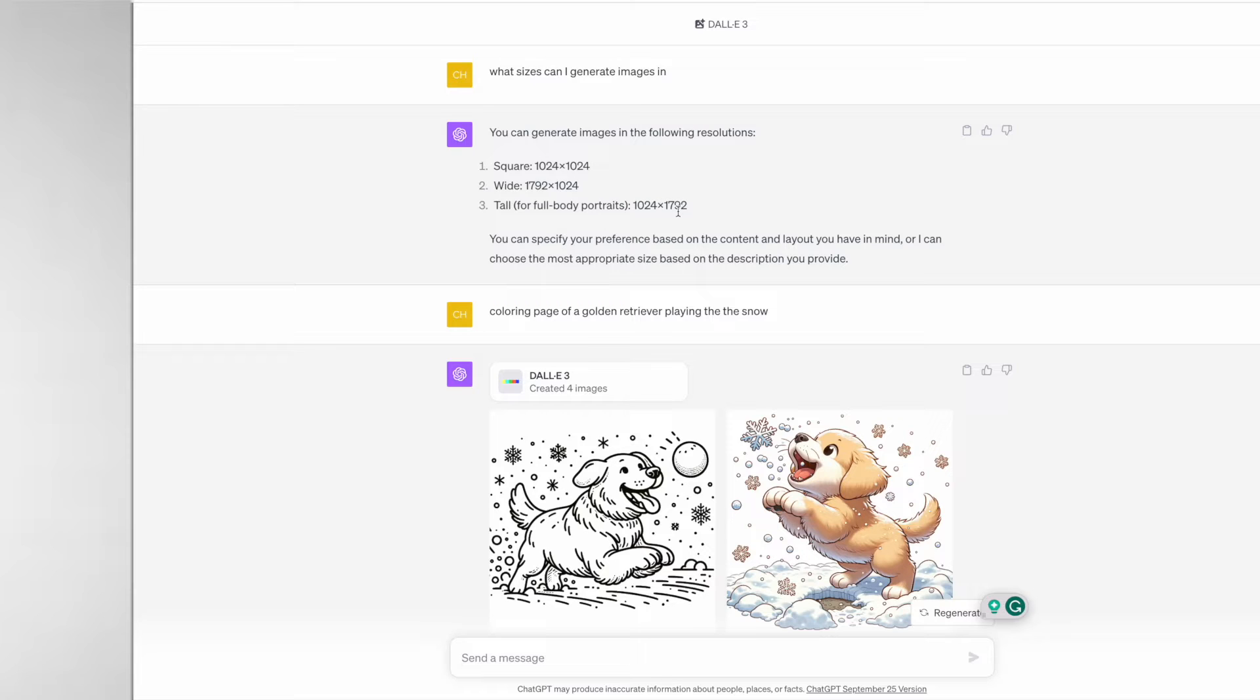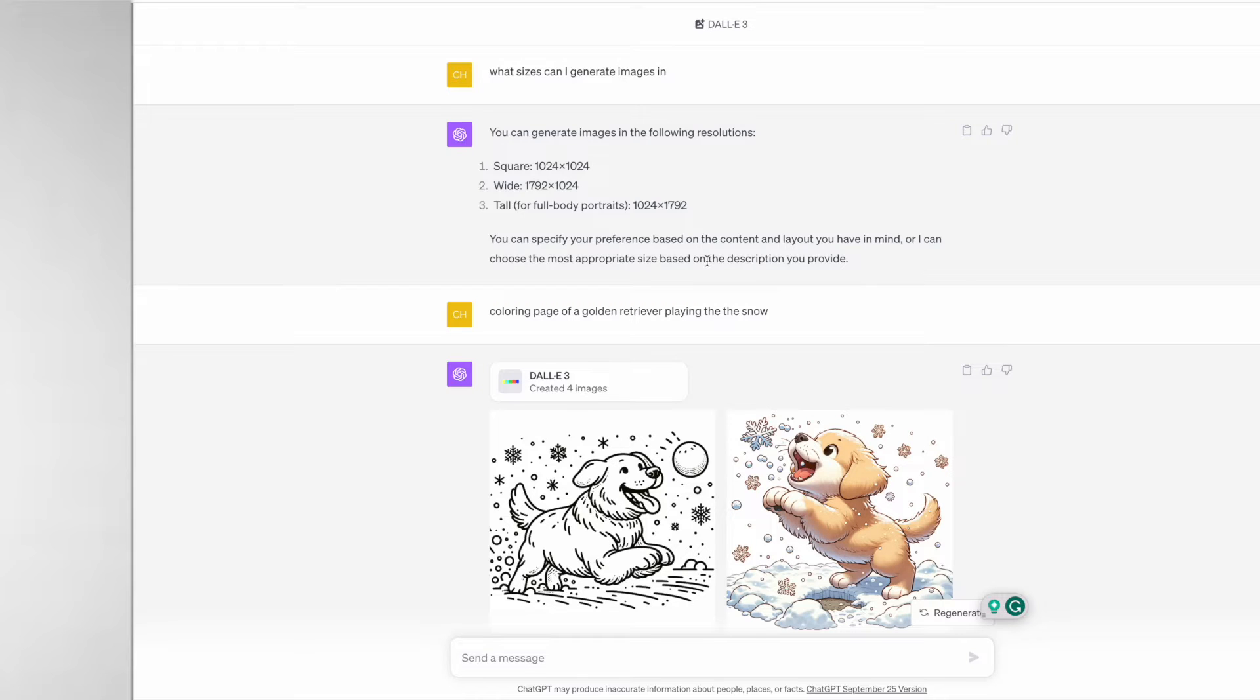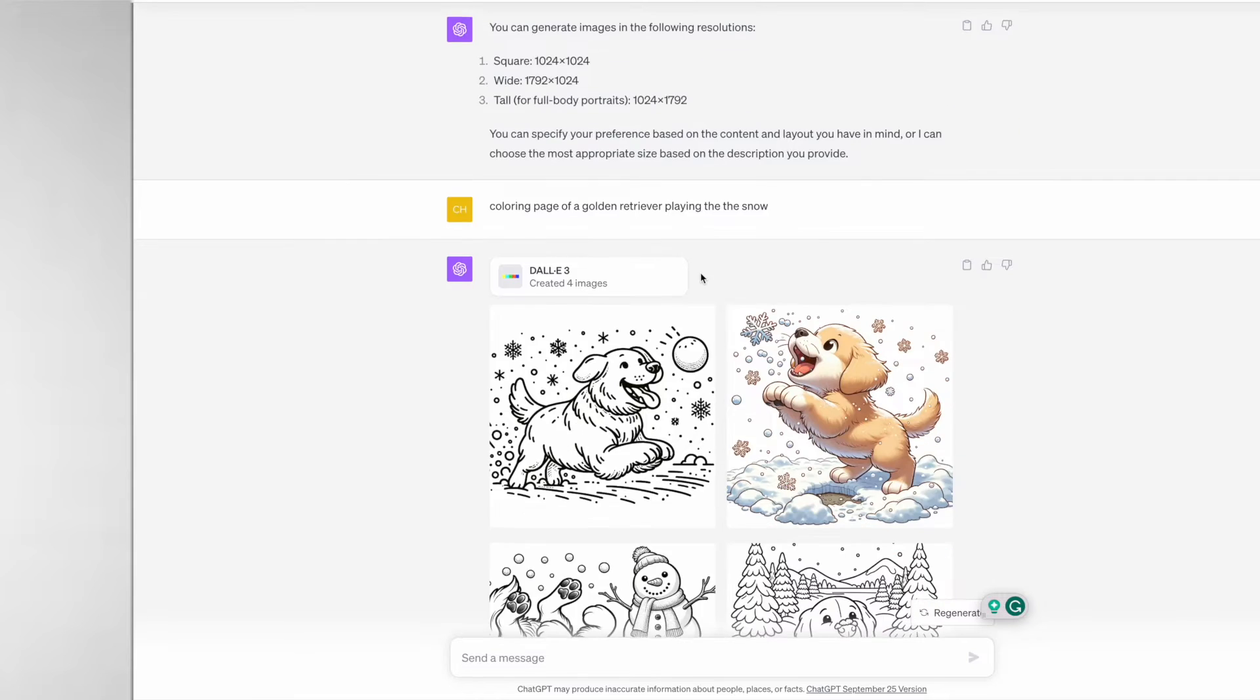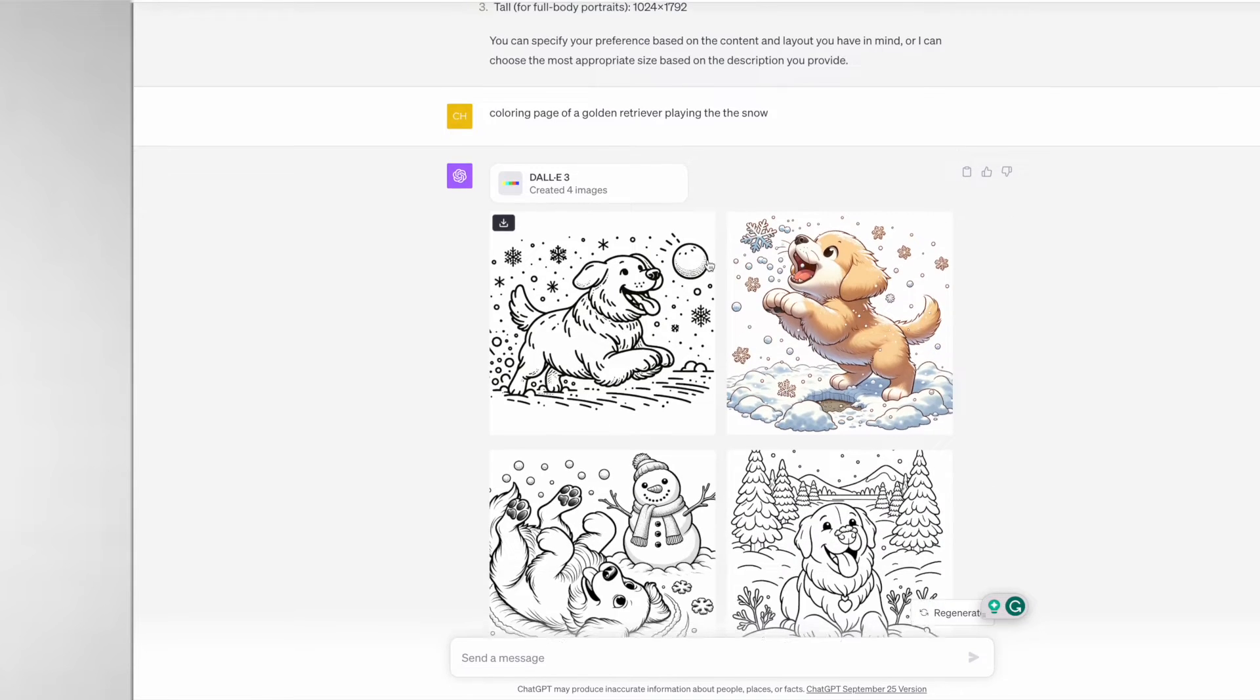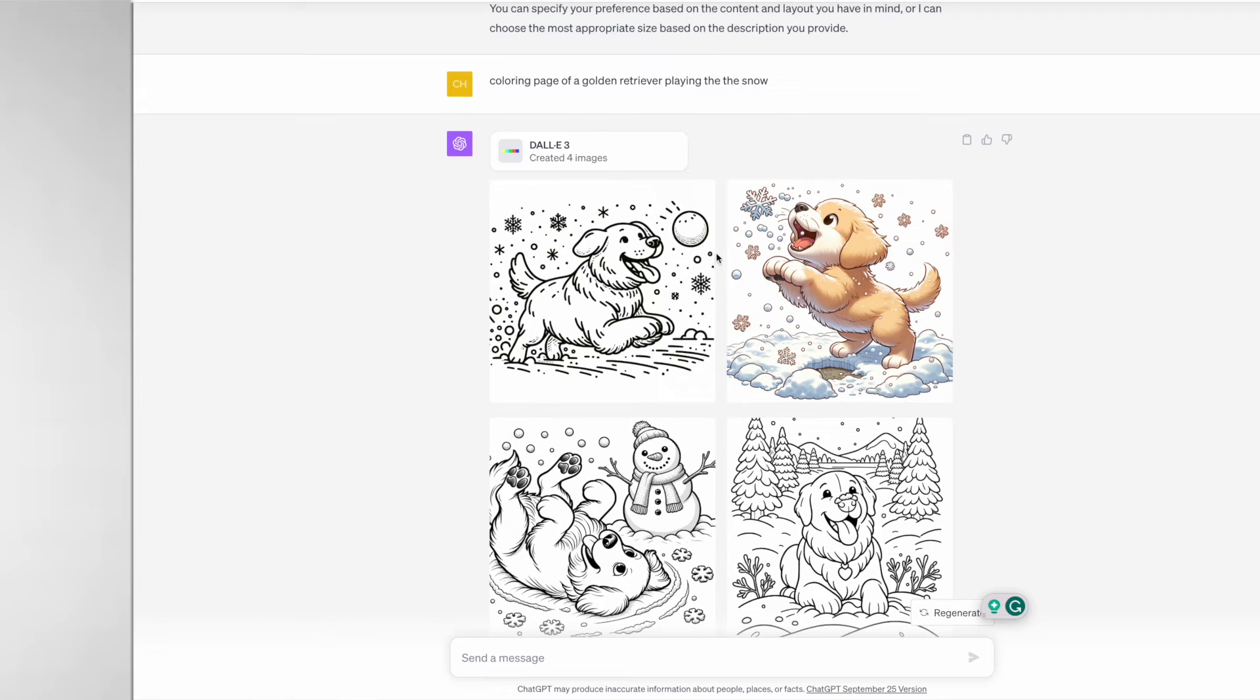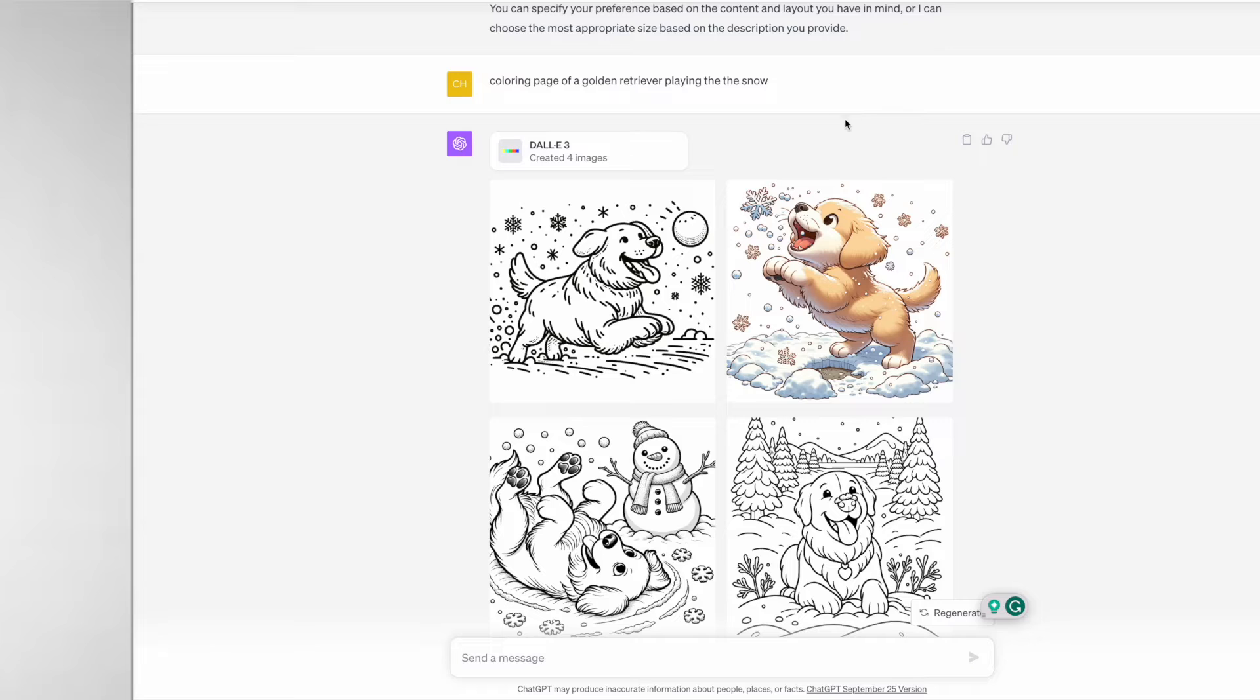Now we know what dimensions we can create our images in, we can start creating our coloring pages. As an example I've typed in "coloring page of a golden retriever playing in the snow" and it's produced four different images for me.